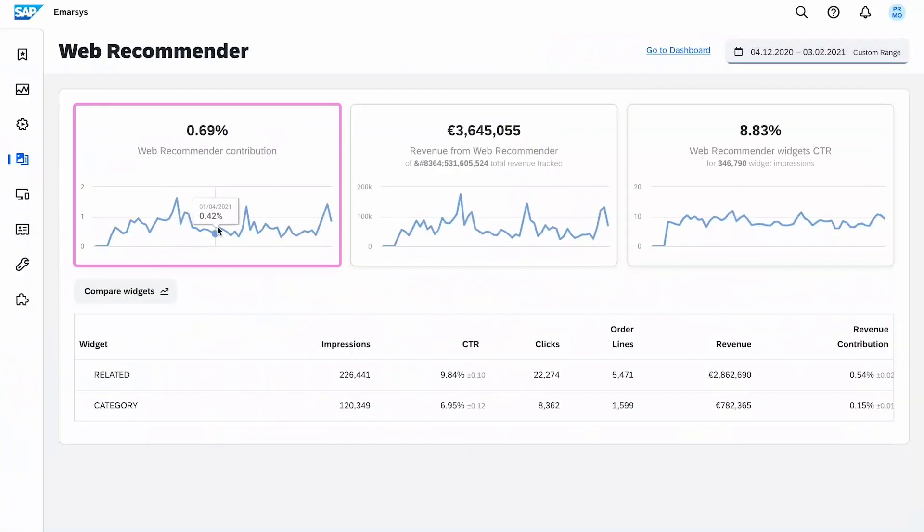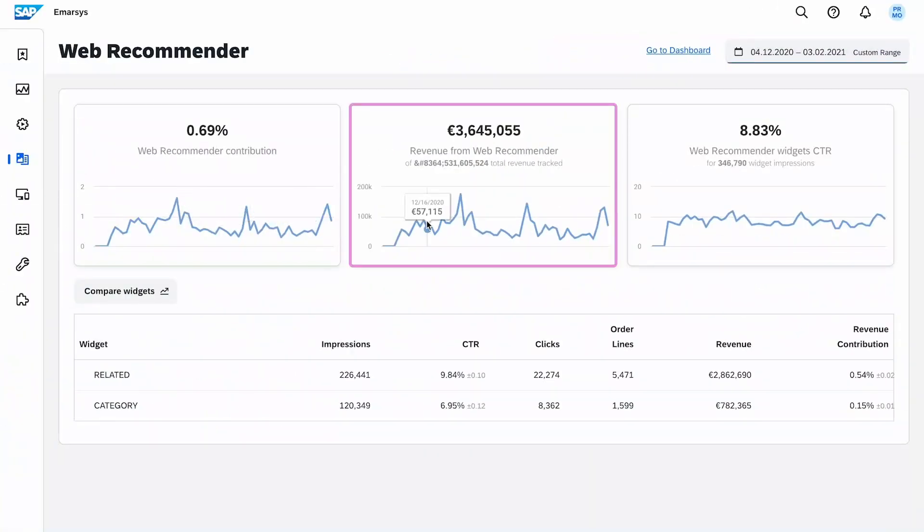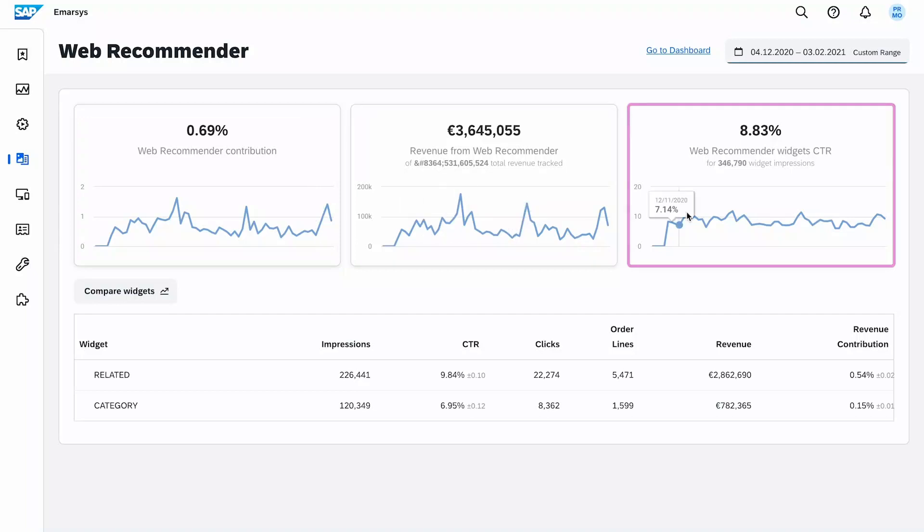These are broken down by total contribution and percentage, total revenue earned, and overall click-through rate from all widgets.